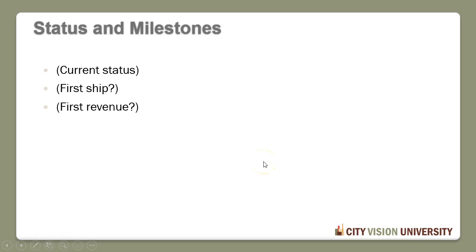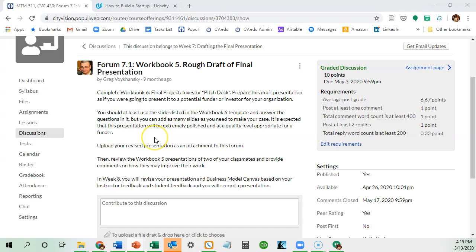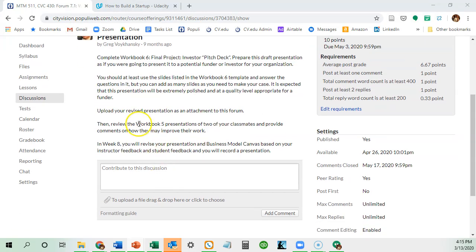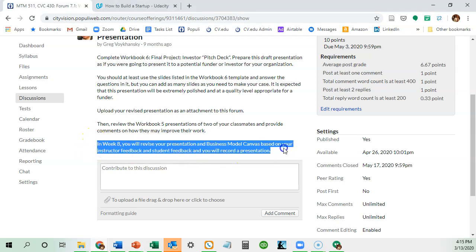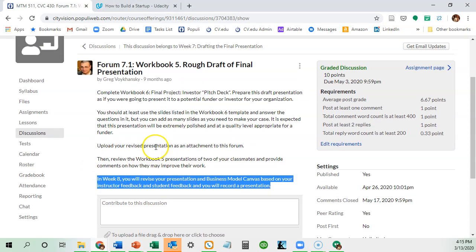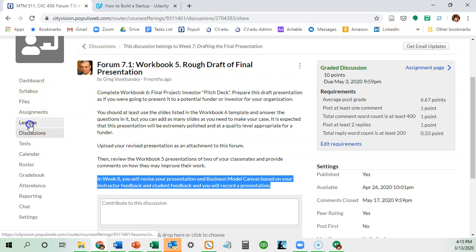What you're going to do first is upload the presentation. Your faculty will give you feedback and other students will give you feedback. We expect you to do significant iterations and revisions on this. That's week seven in the course.